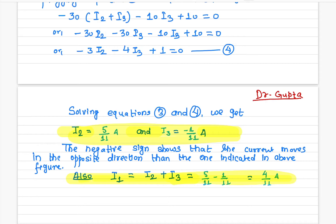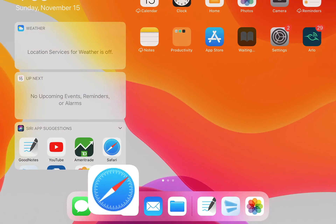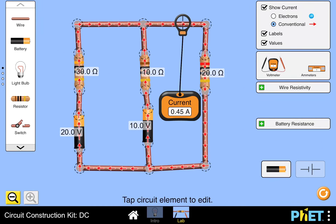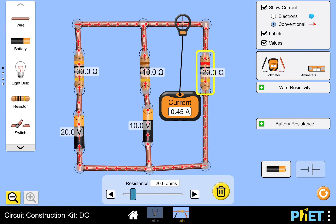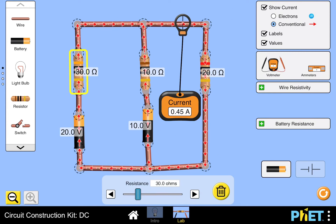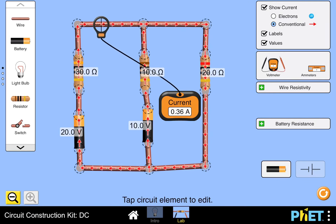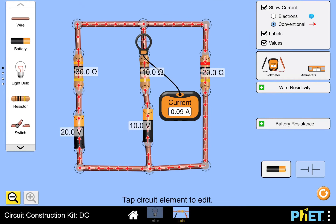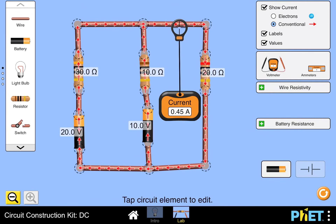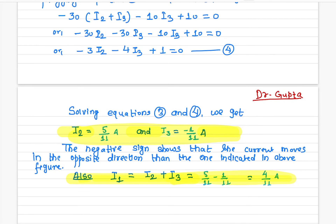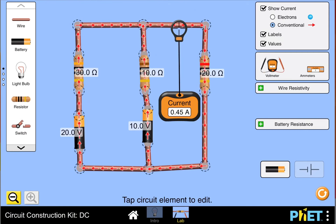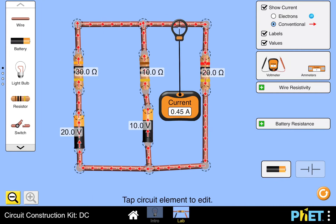You can verify this using the PhET simulation. Here I've set up the same circuit with 30 ohm, 10 ohm, and 20 ohm resistors. The measured currents are 0.36, 0.09, and 0.45 — exactly equal to the currents we calculated using Kirchhoff's law. You just need to convert to decimal.